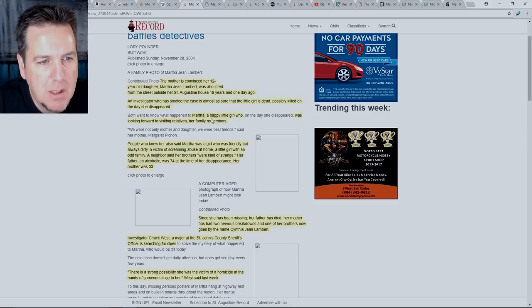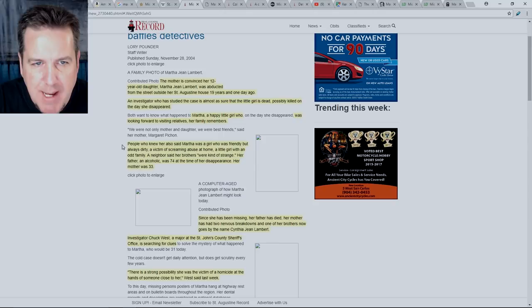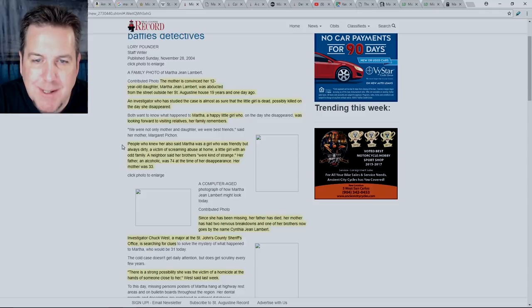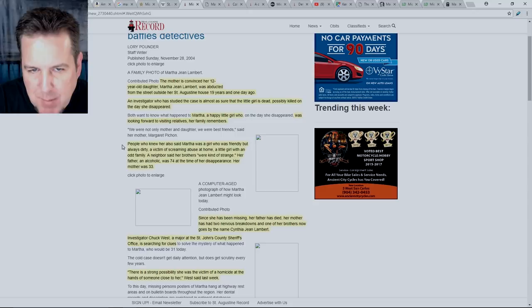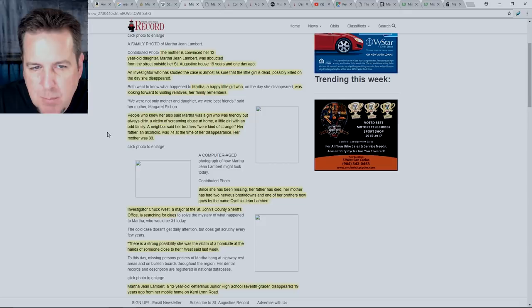This first article we're looking at is actually from 19 years after she had gone missing. But there's a lot of great details in here that quite honestly, I didn't find anywhere else. This was posted on November 28, 2004. The mother is convinced her 12 year old daughter, Martha Jean Lambert was abducted from the street outside her St. Augustine house 19 years and one day ago. An investigator who has studied the case is almost as sure that the little girl is dead, possibly killed on the day she disappeared.